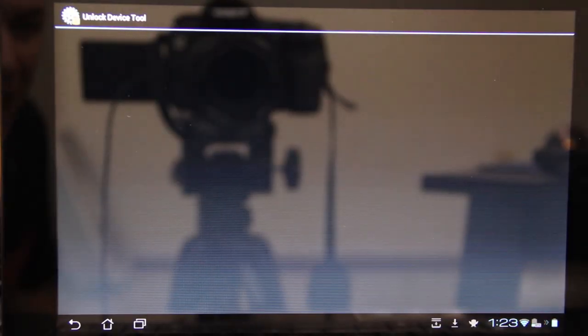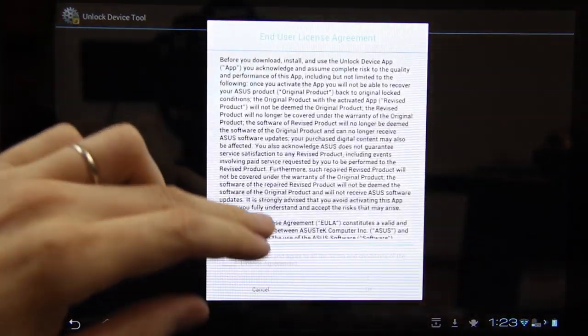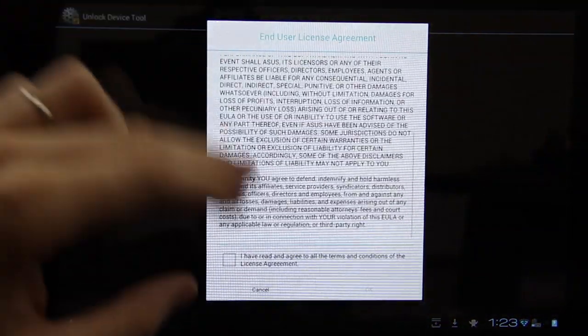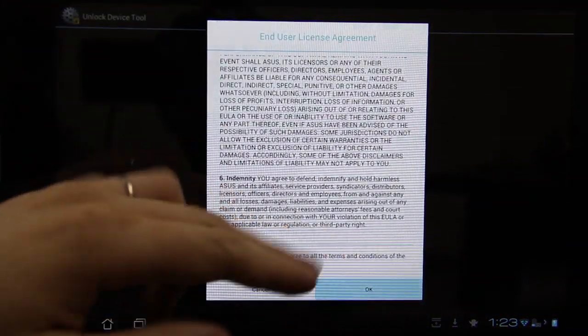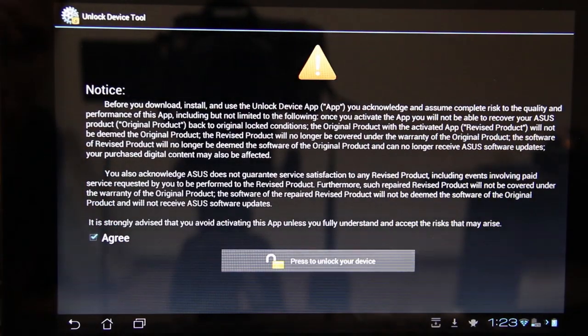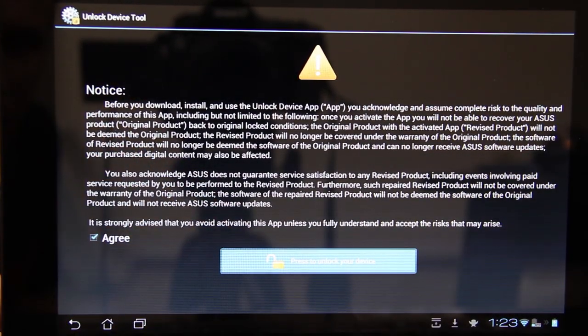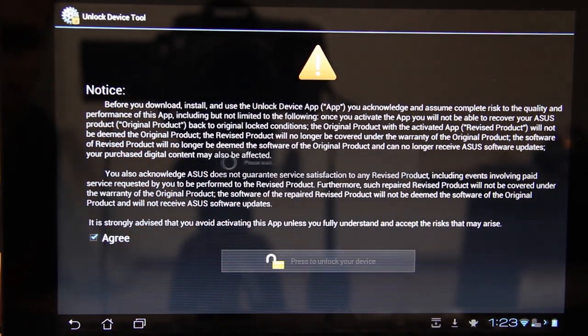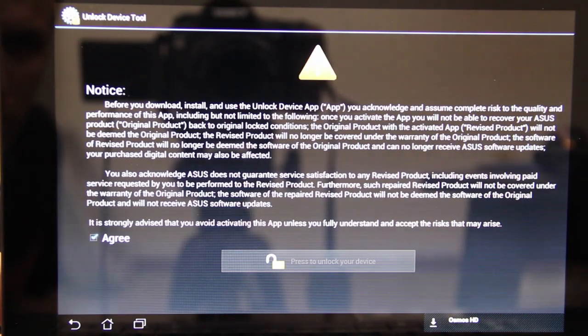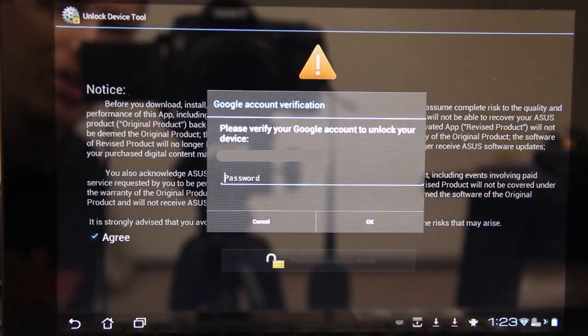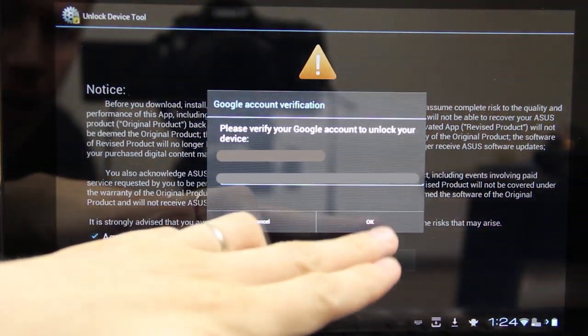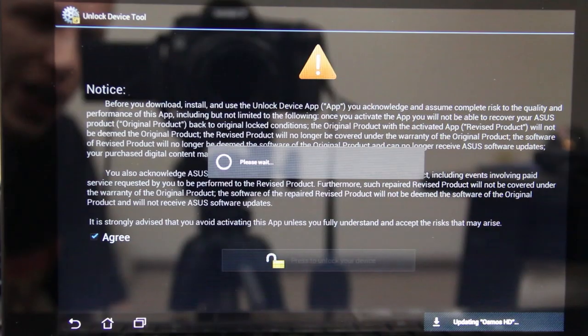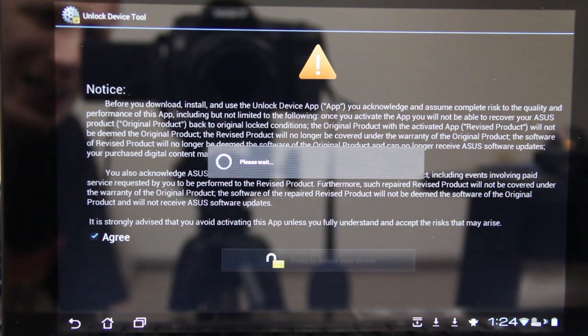I chickened out last time, but I won't chicken out this time. I'm not even going to read this. I really don't want to. Now you just got to log into your Google account and then press OK. Can't believe I'm doing this. Oh my god.